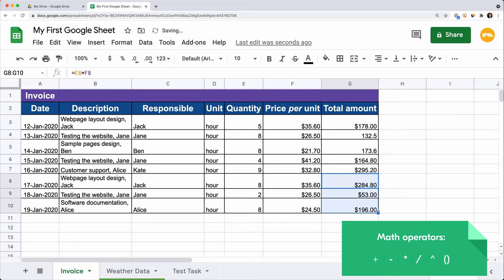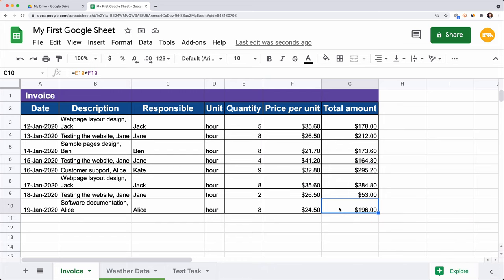You can use several operators in one formula. Select the cell with the formula and drag down the corner. Click on the last cell — you can see that the row indices of the cells changed according to the row index where we copied the formula. This type of cell reference is called a relative cell reference, meaning it is adjusted when copied.